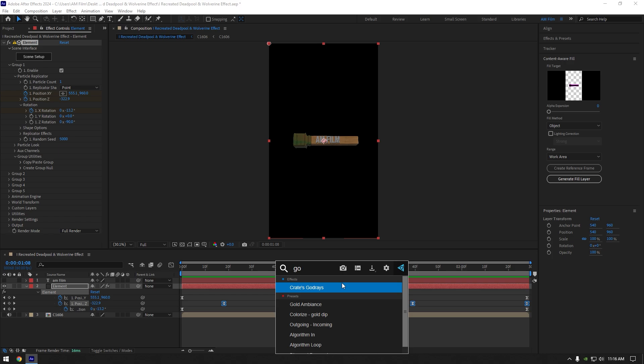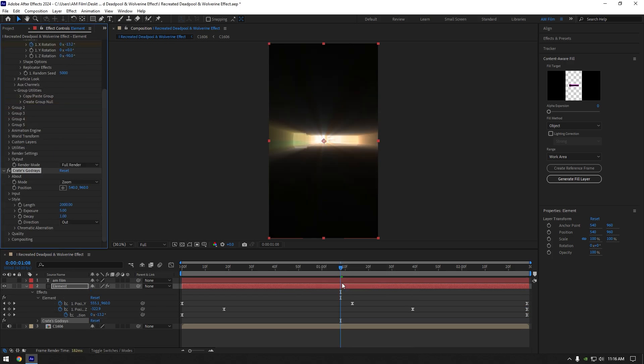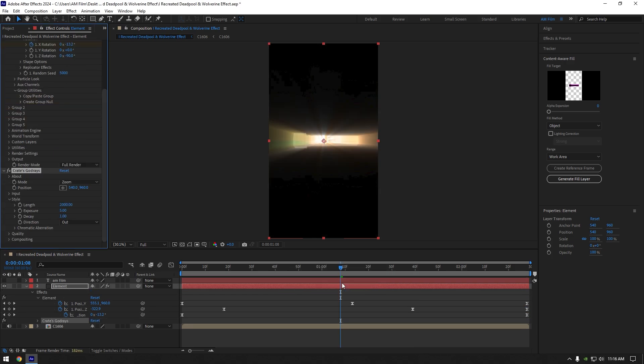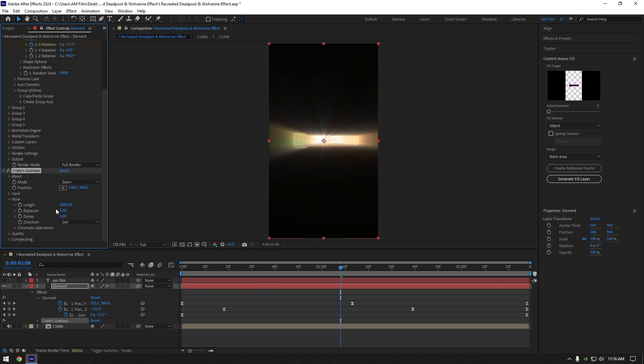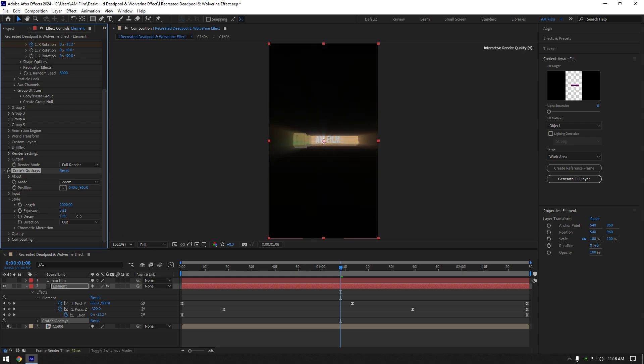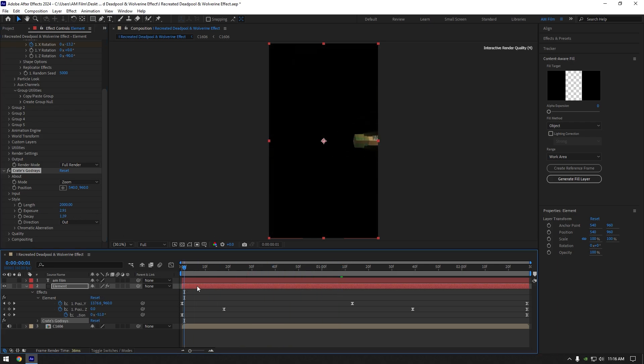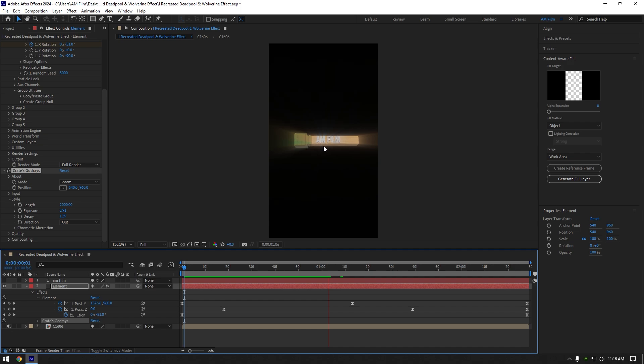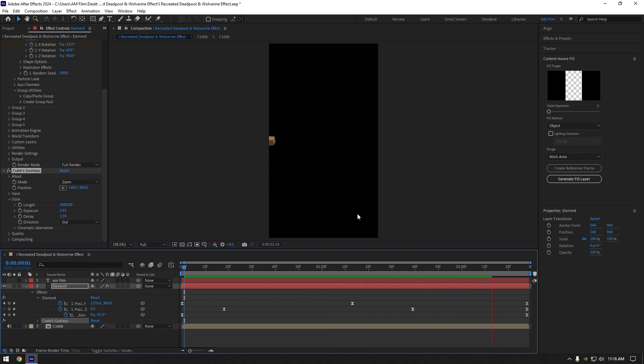Now I will add a rays effect on that 3D model and we are almost done. Godrays is a free plugin. I will leave a download link in description. Play around with rays settings until it will look cool to you. Nice, that looks really cool.